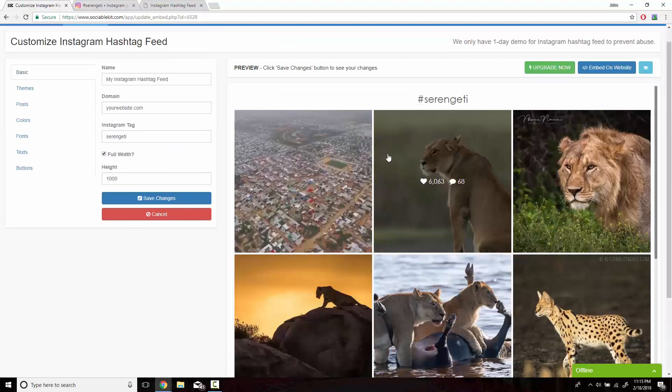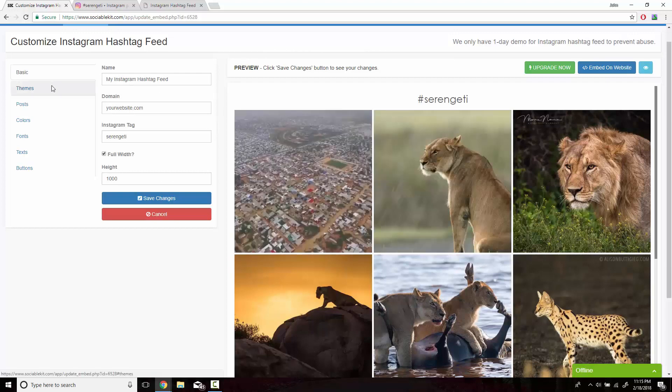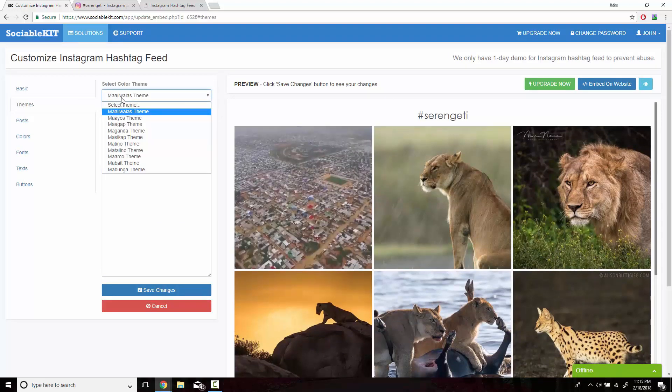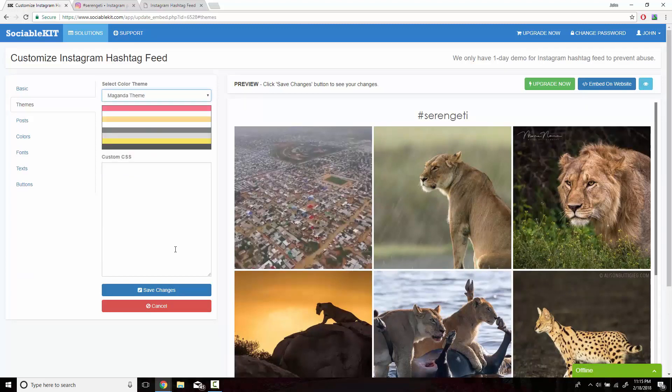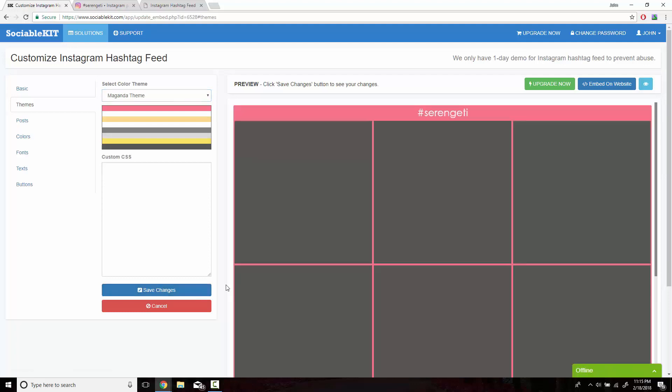Before you embed this, you also have the option of customizing how you want this to look like on your website. So if we go over to the theme section, we see that this is the basic theme that SociableKit loads up. However, we could change it to like the Maganda theme. Hit Save Changes. And you can see the changes.